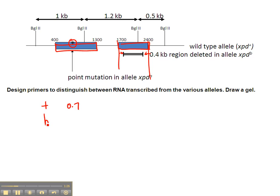And for the deletion allele, we would have a 0.3 kb fragment corresponding to that exon minus the 0.4 kb deleted region. So this would be option number one.